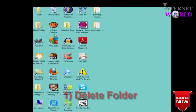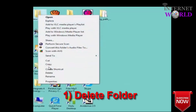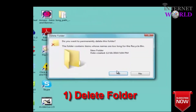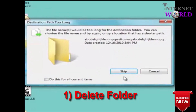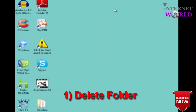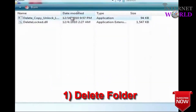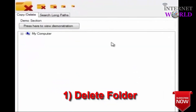As you can see, I have a folder on my desktop that I am unable to delete because the destination path is too long. So I go to my Long Path Tool Error Fixer program, scroll down to my problem folder, and delete it.